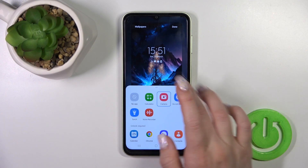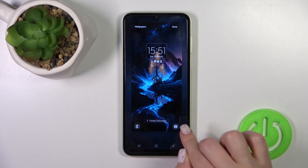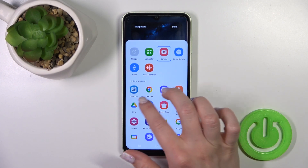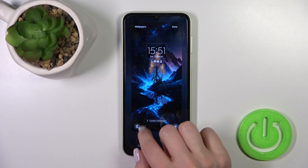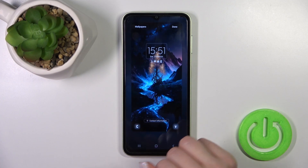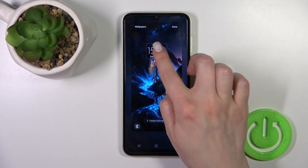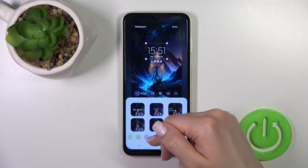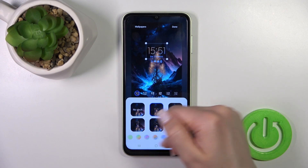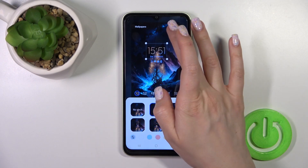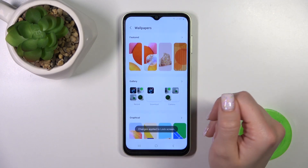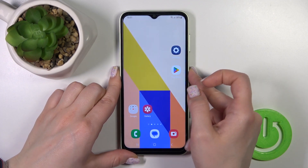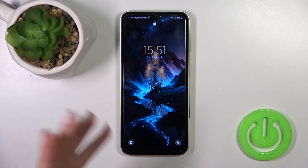In the same way, we can change options here — for example, change the camera shortcut to one of the available options such as Charge. We can also change the color of the date and time display, and change the clock style. Then click Done and the changes are applied successfully.